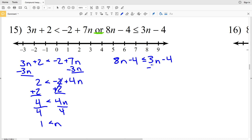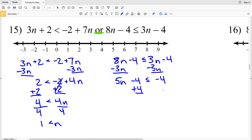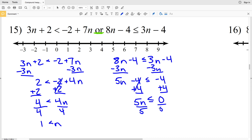Now I'm going to work on the right inequality. I'm going to start by subtracting 3n: 5n minus 4 is less than or equal to negative 4. Then I'll add 4 to both sides to get that 5n is less than or equal to 0, and when I divide by 5, finally I'll get that n is less than or equal to 0.